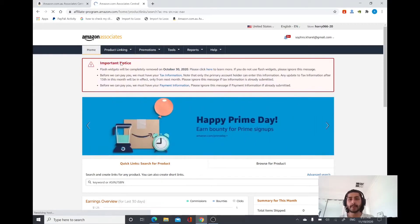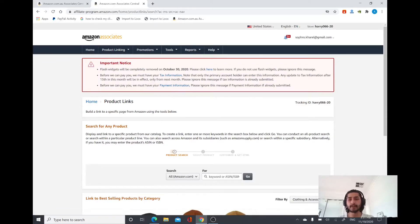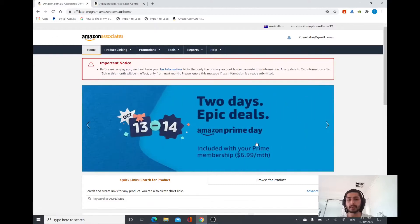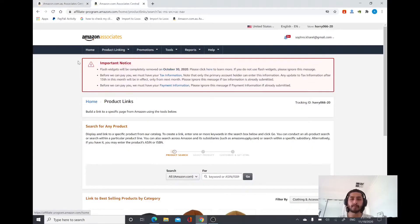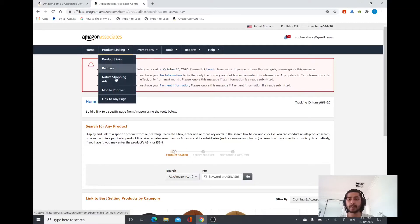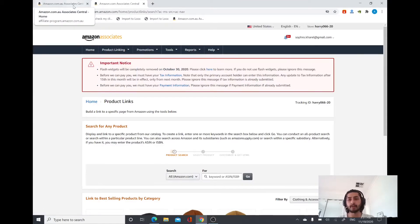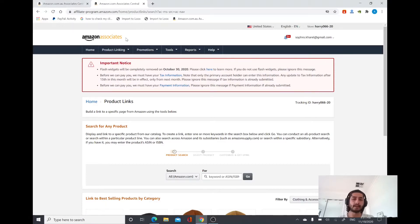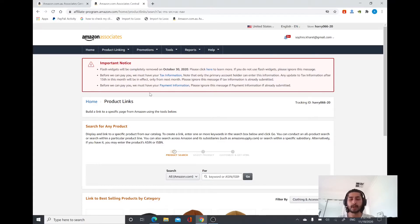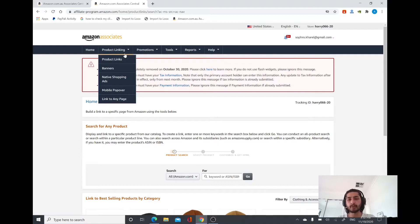What I want to mention here is that there's a difference between Amazon Australia and Amazon USA. In Amazon Australia, when you go to Product Linking you can only find two options: Product Links and Link to Any Page. Whereas in Amazon US you can see more options. This is because Amazon has only recently come to Australia, whereas in the US it has been around much longer. I'll show you examples from Amazon US first, and then show you how it works in Amazon Australia as well.